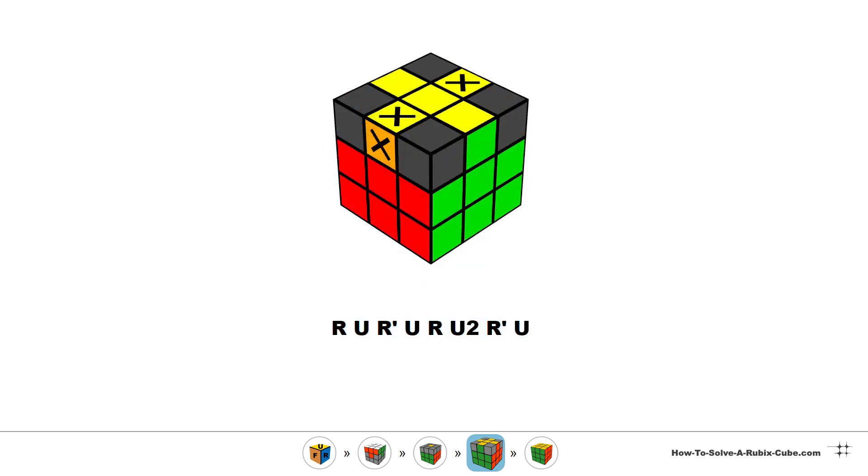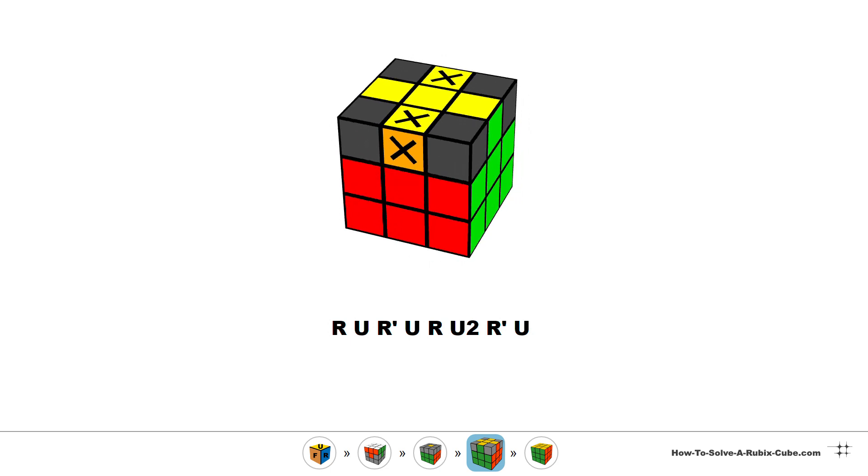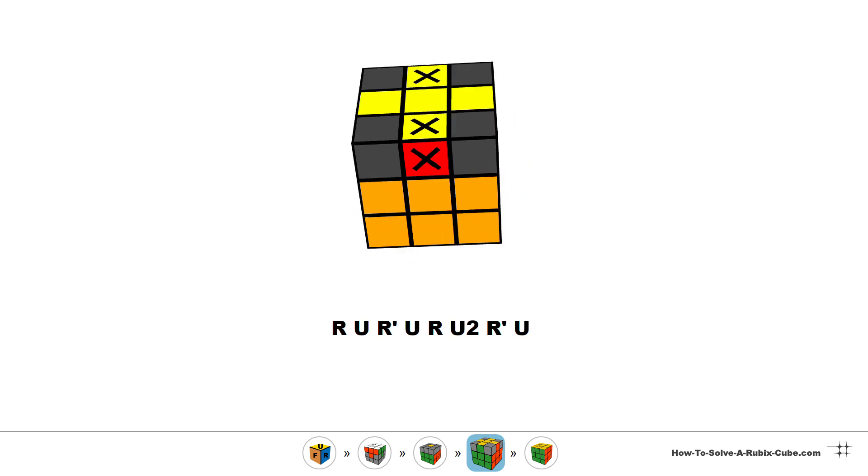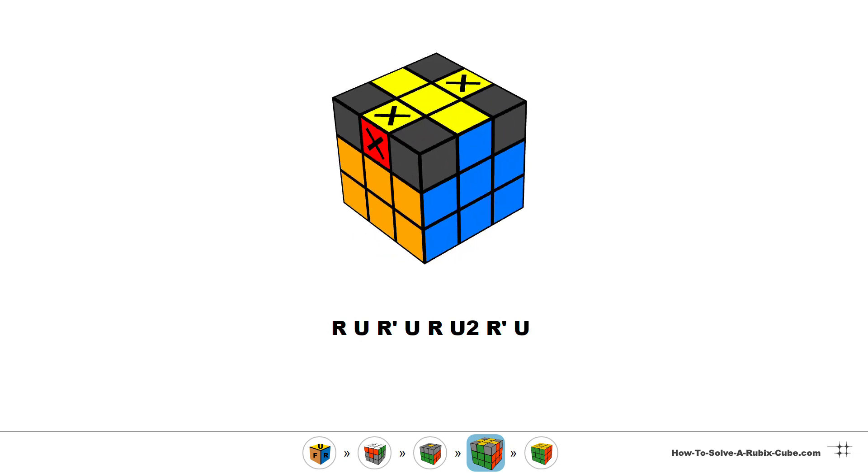Sometimes there are no matching pieces next to each other and you have to swap two opposite edges. In this case the algorithm has to be applied twice.